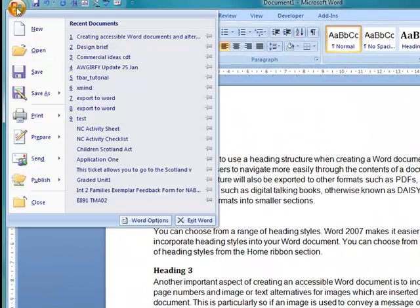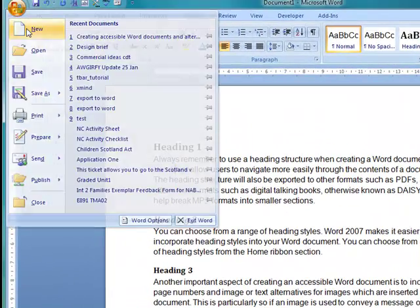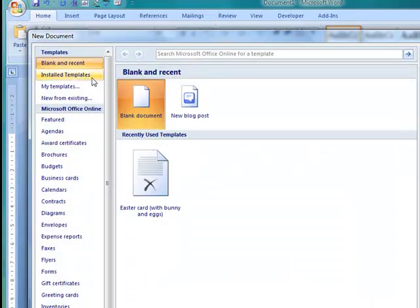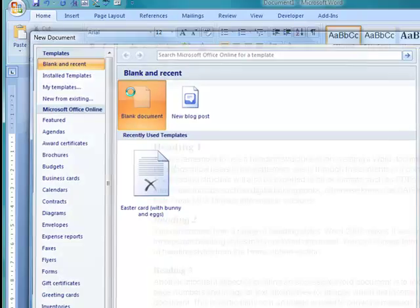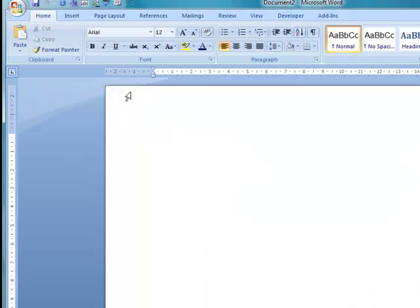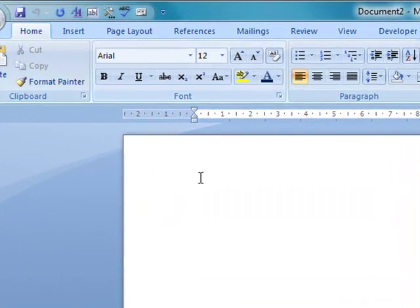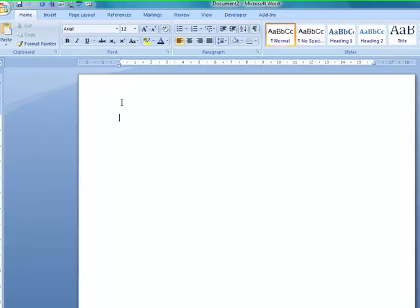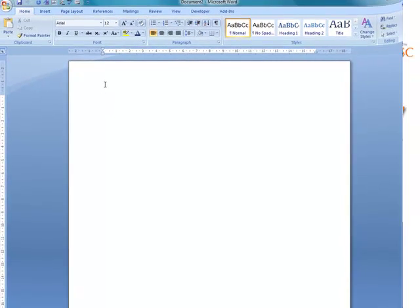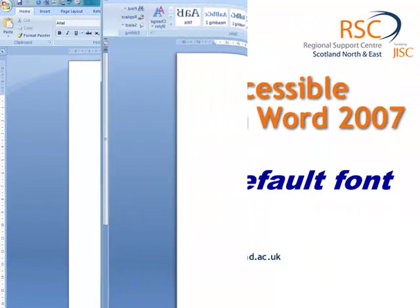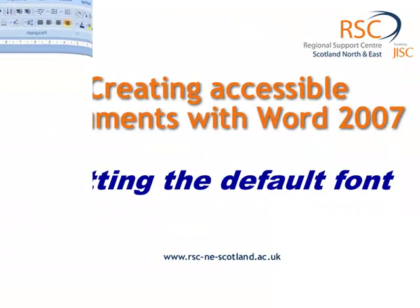So now when I start a new document, file new, and start that new document, now you can see it will always start as Arial size 12. So it means every time I open up a new document, I've got the same font.